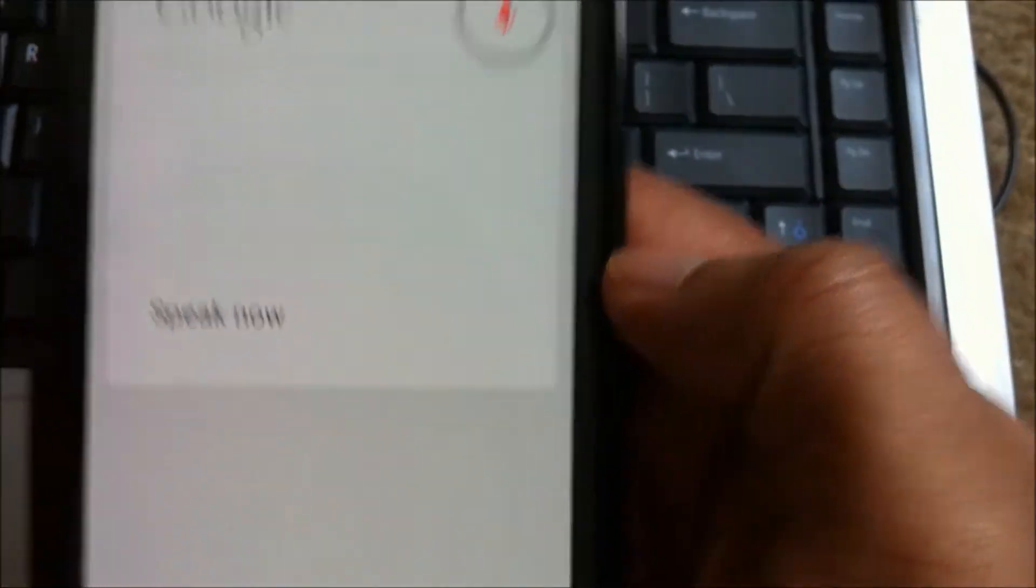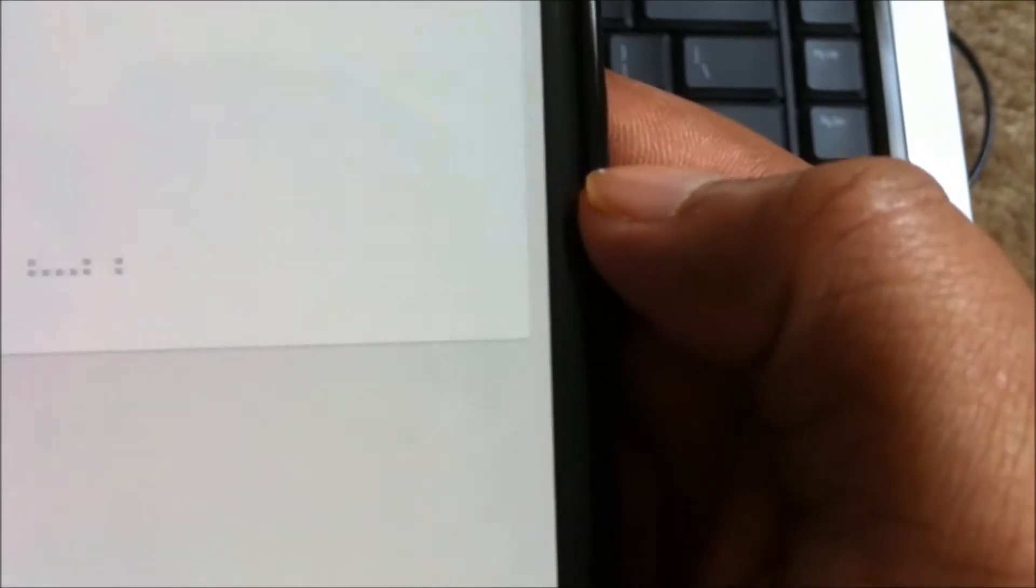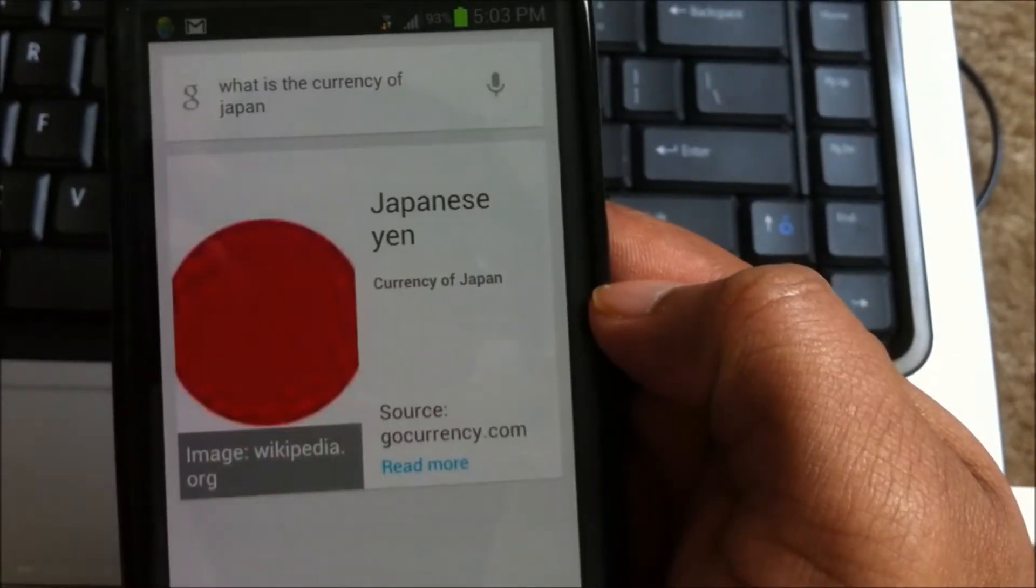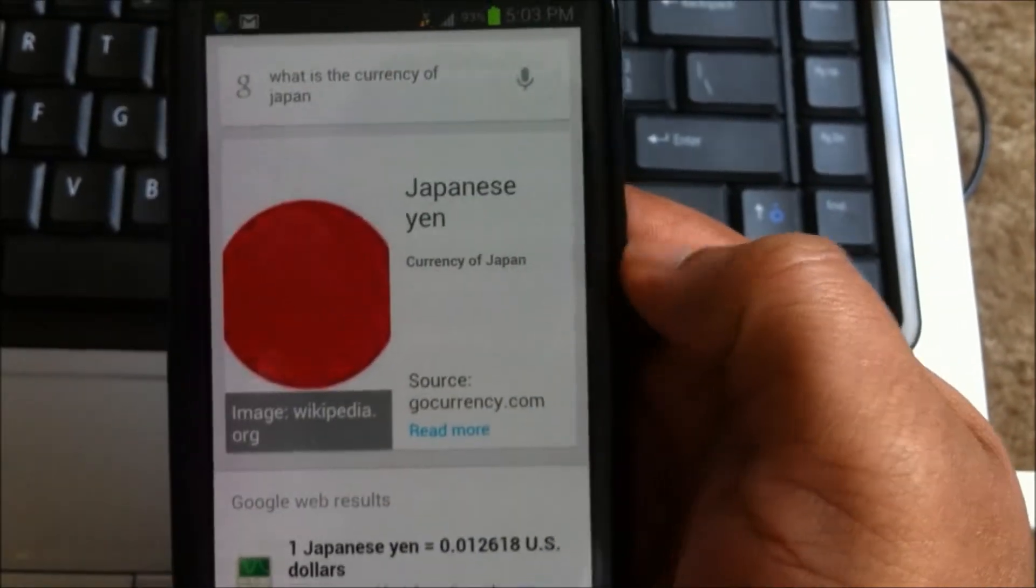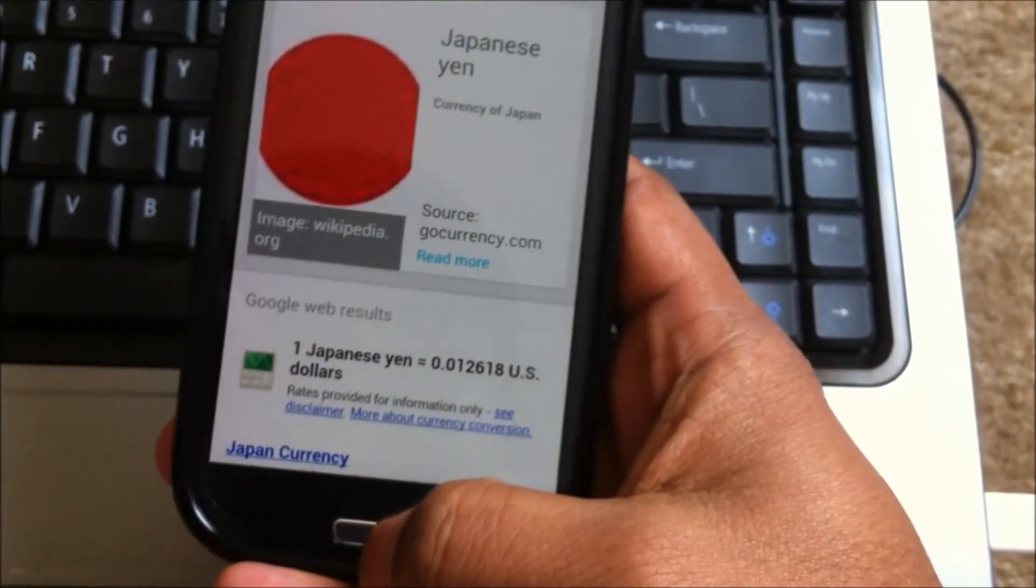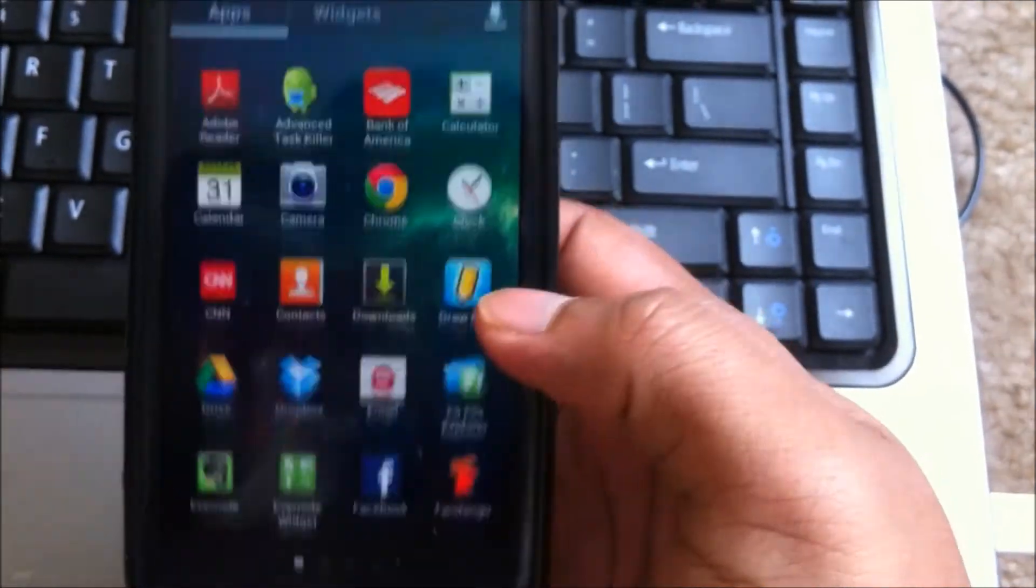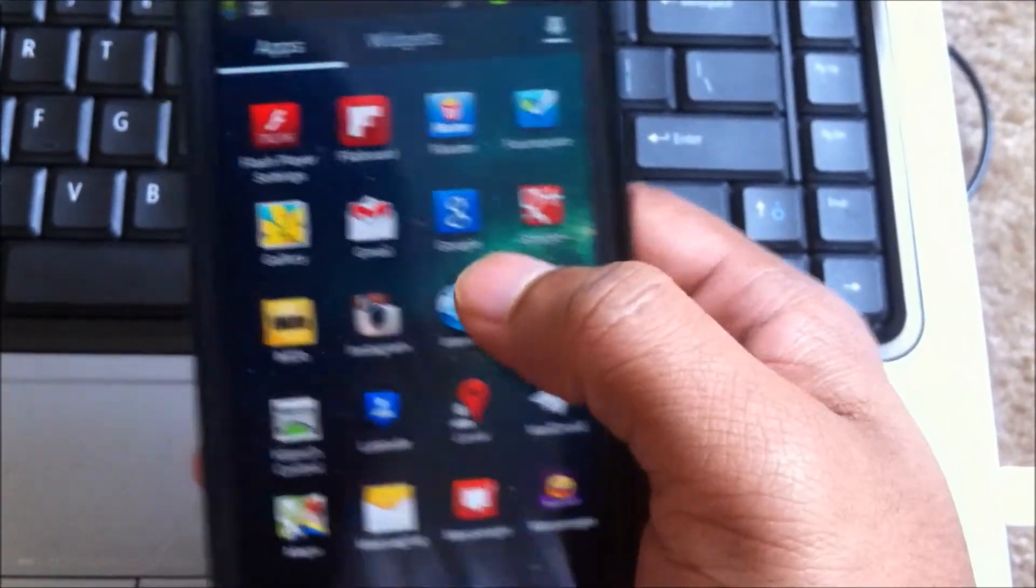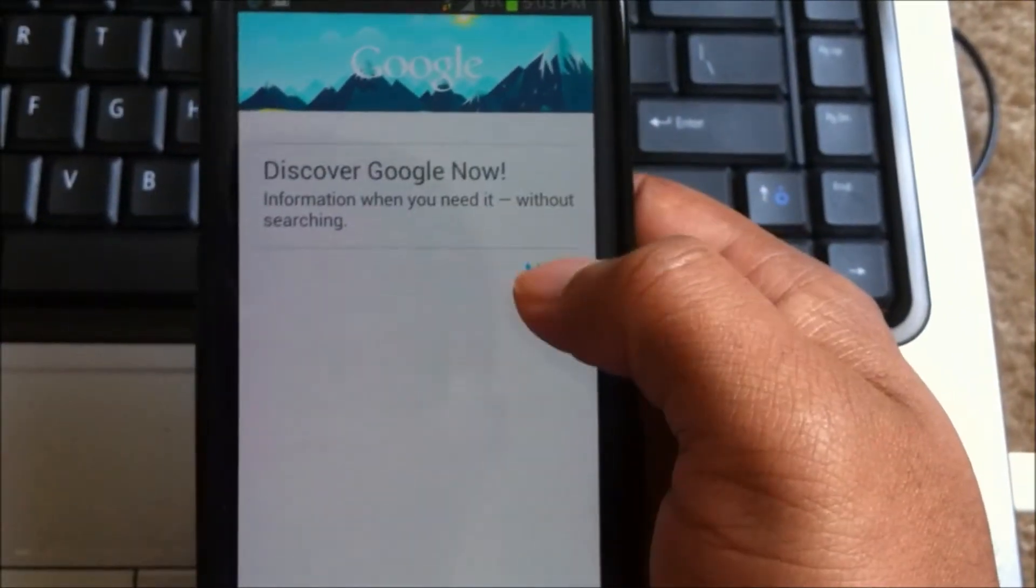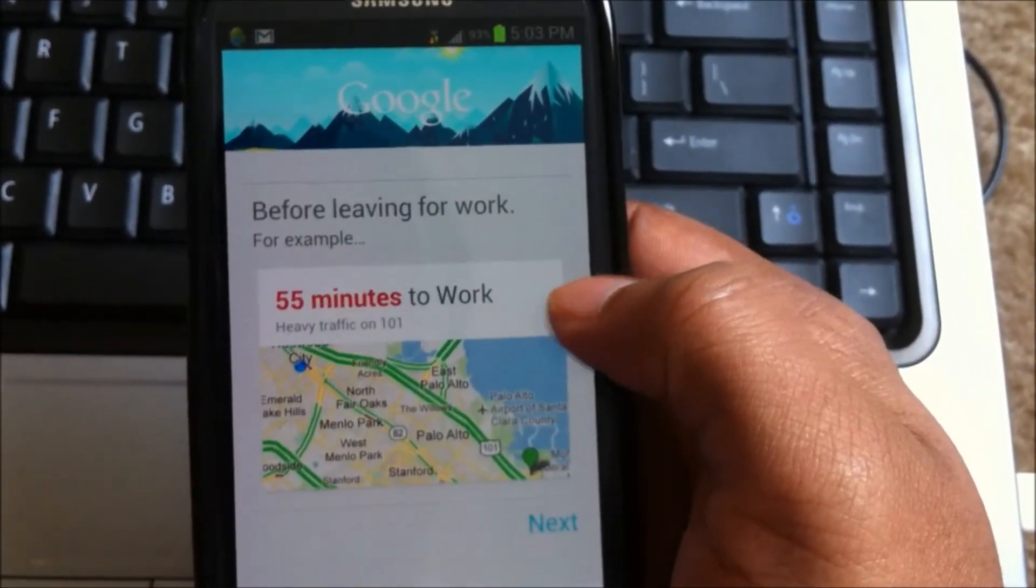So the Google now should work. So let's test the Google now first. So use the first option, Google. So you can see that it works now, the Google now works.